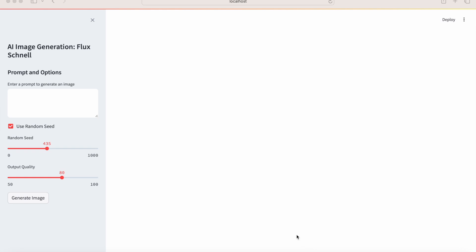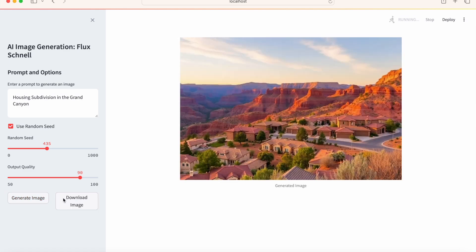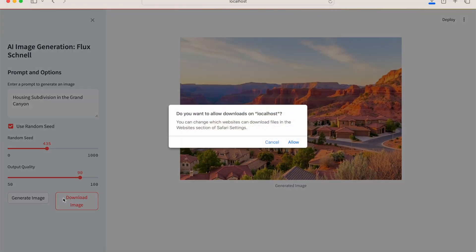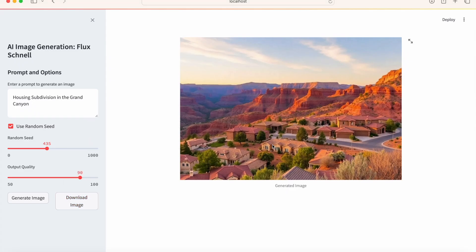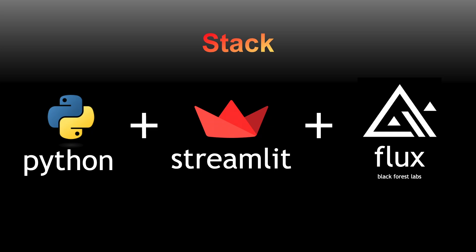This video will show you how to create your own generative AI image generator with Python using less than 100 lines of code. I'll be using the hyper-realistic Flux Schnell model created by Black Forest Labs and will be using Streamlit to rapidly create an interactive web app.